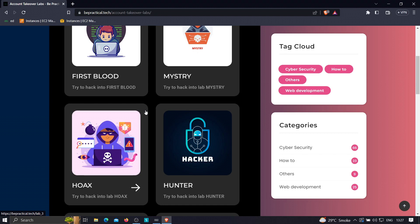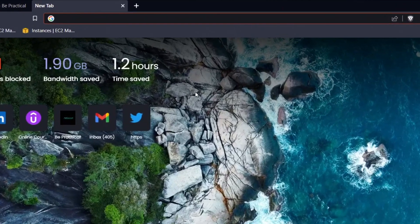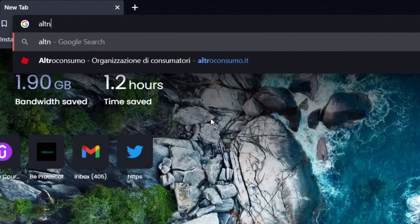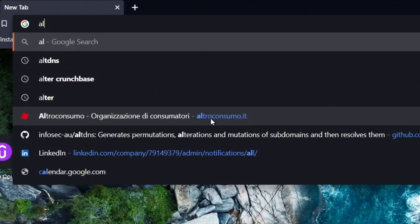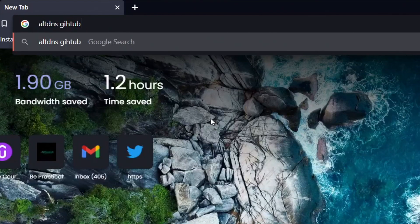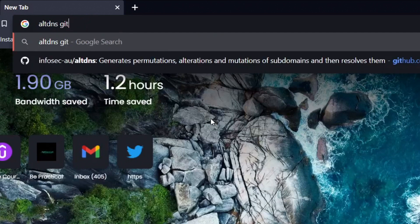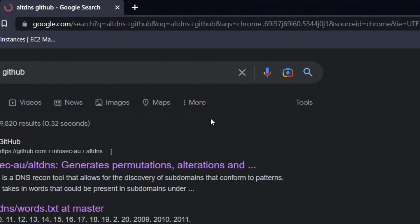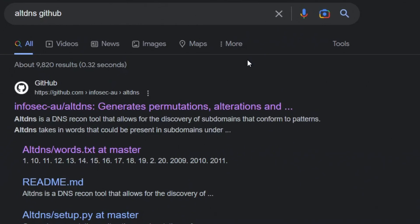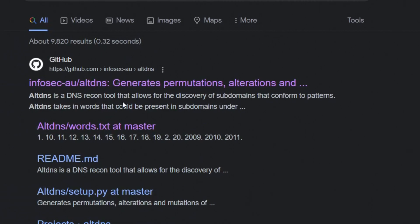The first thing we need to do is clone the altdns repository into our machine. You can click the link in the description or open a new tab and search 'altdns alt dns github', then click on the very first result in Google search.